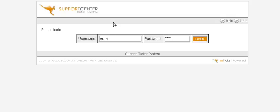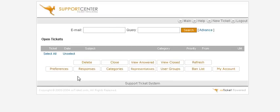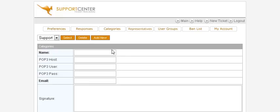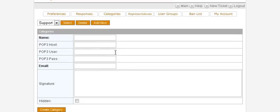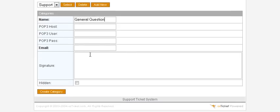Click on Categories, then set up a couple of categories. You have a default one called Support. For the first new one, you might want to call it 'General Question'. You can use a POP3 account and put the information and email address in here.